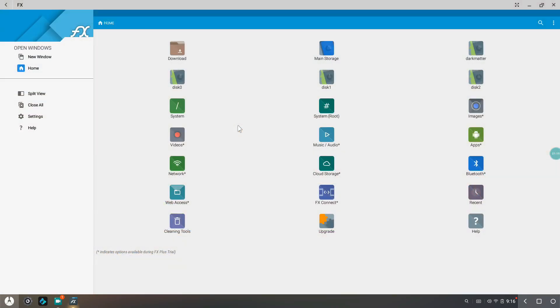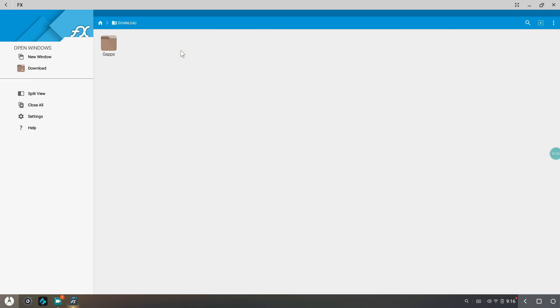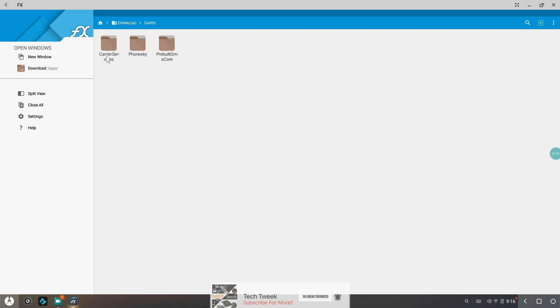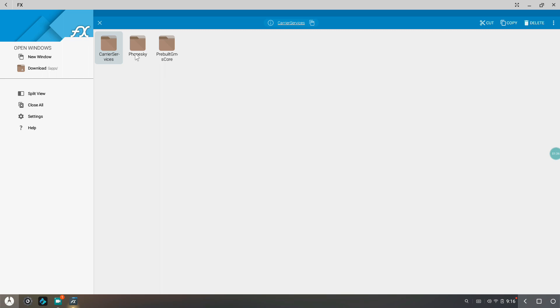Inside there, after downloading those files from the description, you'll get this folder named G apps. Just open this folder up and you'll find three more subfolders. What you need to do is just select them up and after selecting all those three folders, you just need to hit copy.